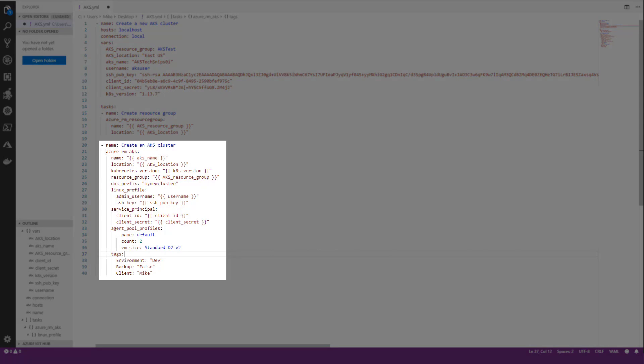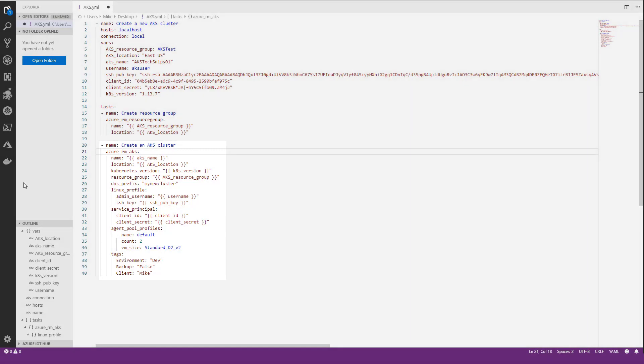So this is the module or library we'll be using to do that. As you can see here, this is pretty much calling all of our variables. I just hardcoded the DNS prefix in here, and then we have our service principal stuff that we're calling from the variables, our agent pool which defines how many VMs we want and the VM size, and then our tags as well.